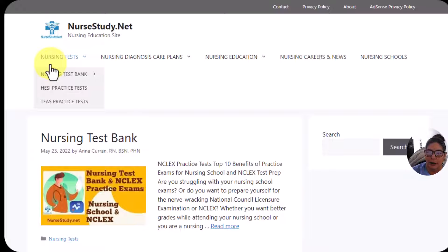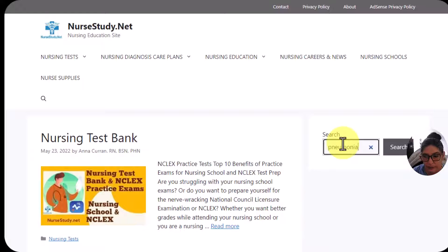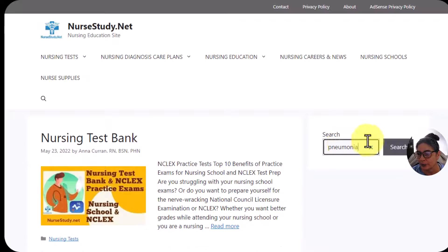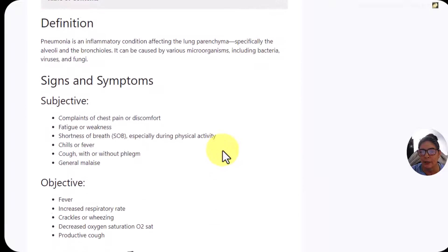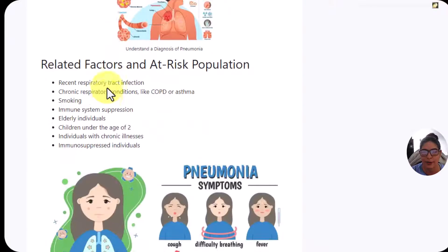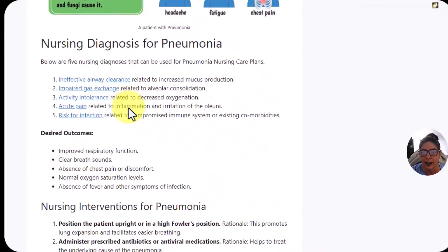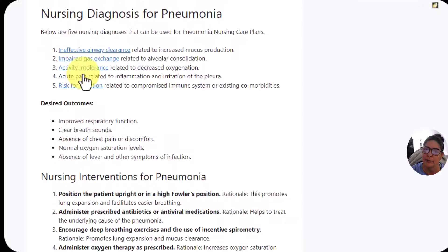If you want to learn more about pneumonia, go to my website, nursestudy.net. In the search box — we have over a thousand nursing diagnoses and care plans — just type in pneumonia and it should come up for you. When you scroll down, you'll have a more complete picture: signs and symptoms, subjective, objective, related risk factors, more nursing interventions, desired outcomes, and probably the main five nursing diagnoses for pneumonia care plans.